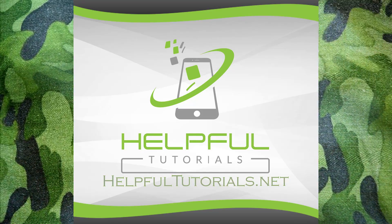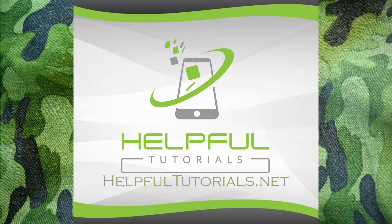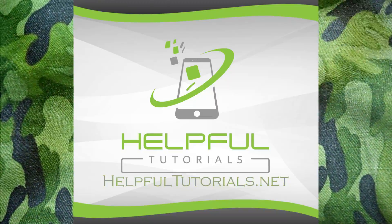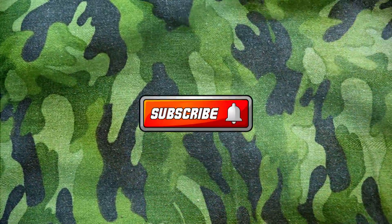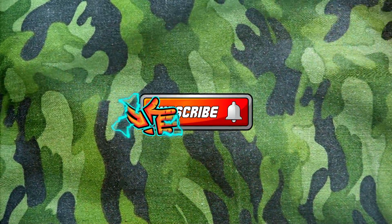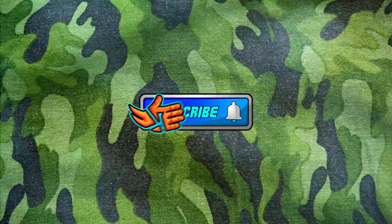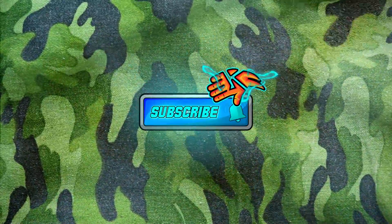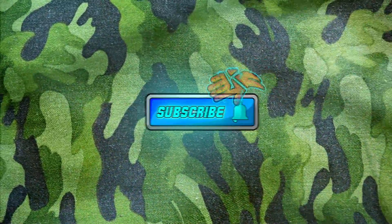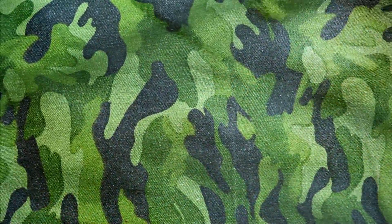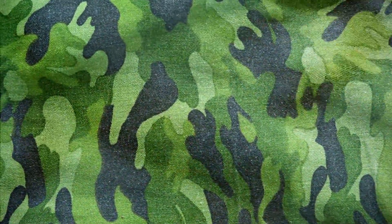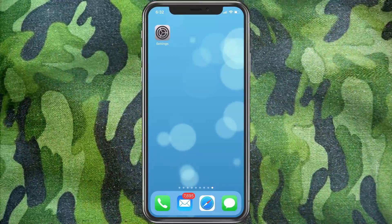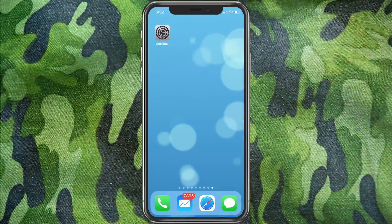Welcome everybody, I'm Kevin from HelpfulTutorials.net. If you like iPhone tips, tricks, tutorials, and everything else, please do me a favor, smack that subscribe button. We'd love to have you join us. With that said, let's go ahead and jump right in.